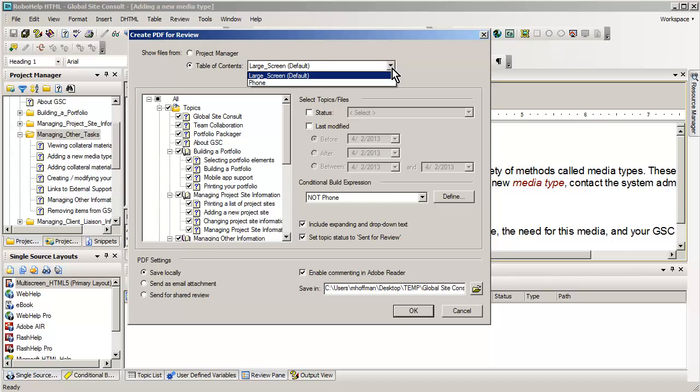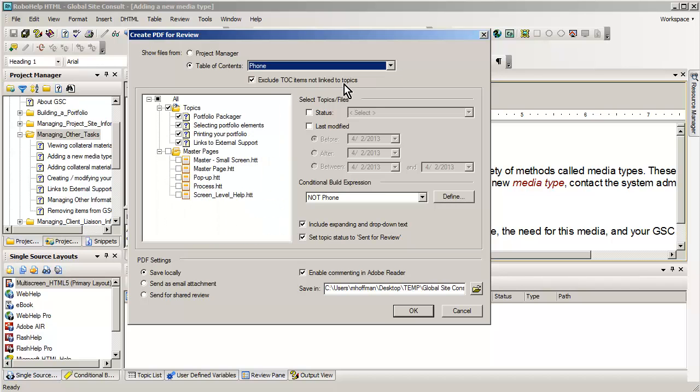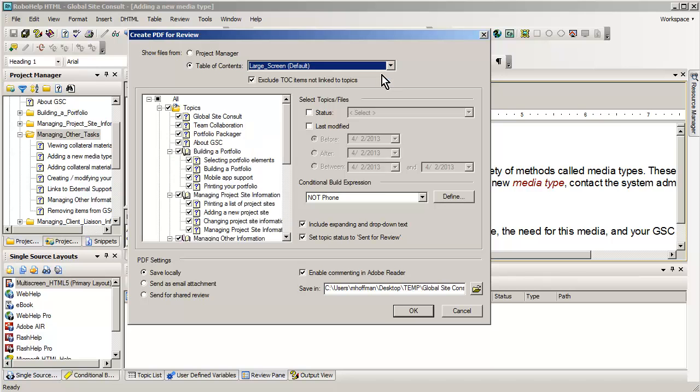And you can have more than one table of contents. In this case, we've got the default for a large screen, which would be like a desktop, and we have a special shorter table of contents, which is for a phone version. I want to work from the large screen version.